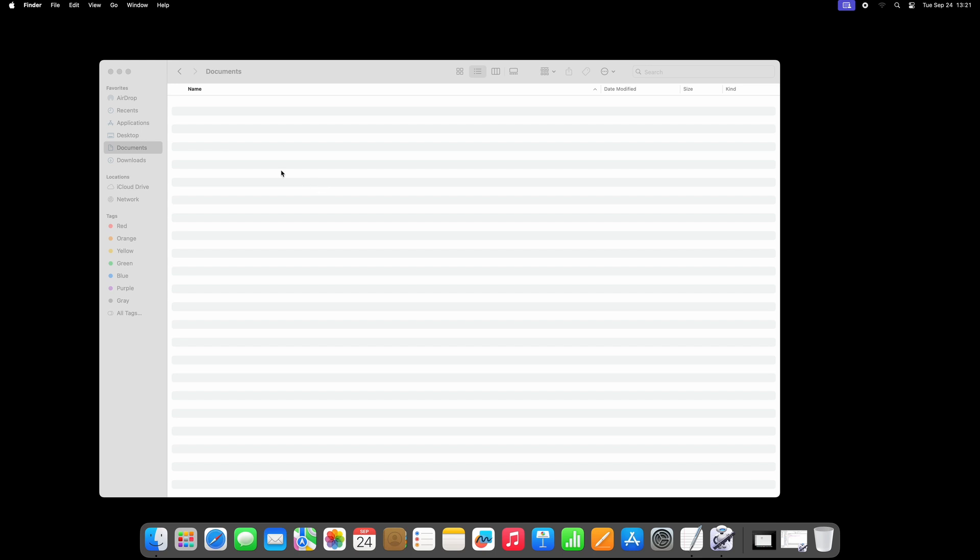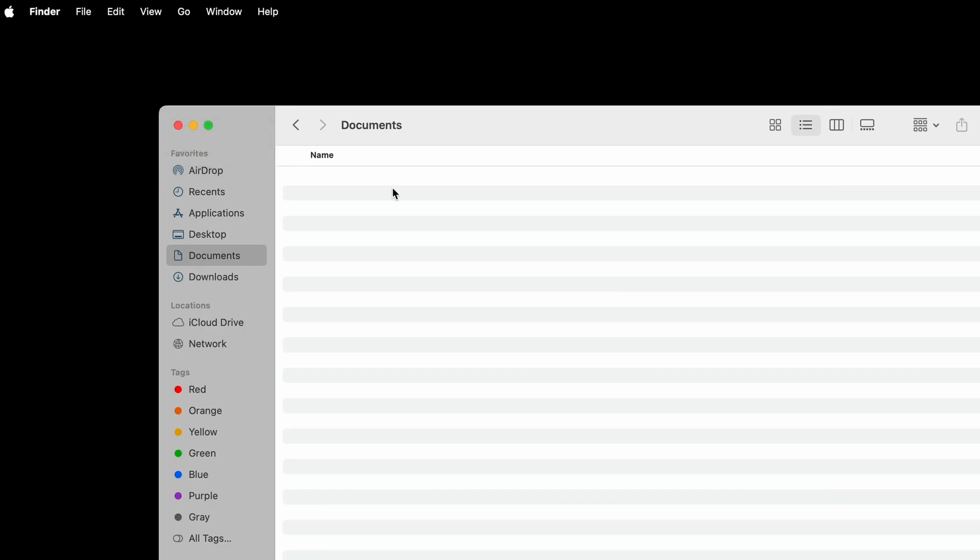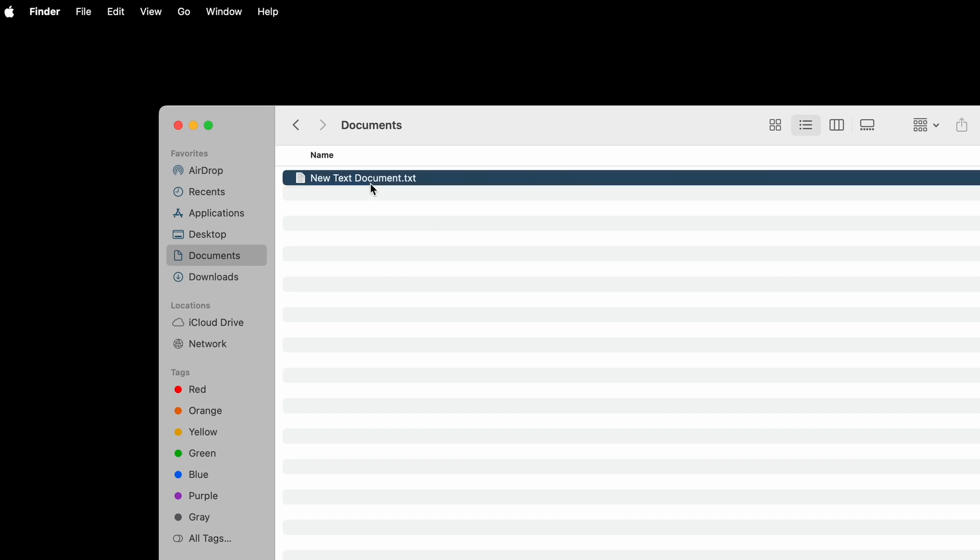It works a little bit different. Scripts that you have created will actually show up in the Finder menu under Services. Select NewTextDocument, and a new empty text document will now be created.